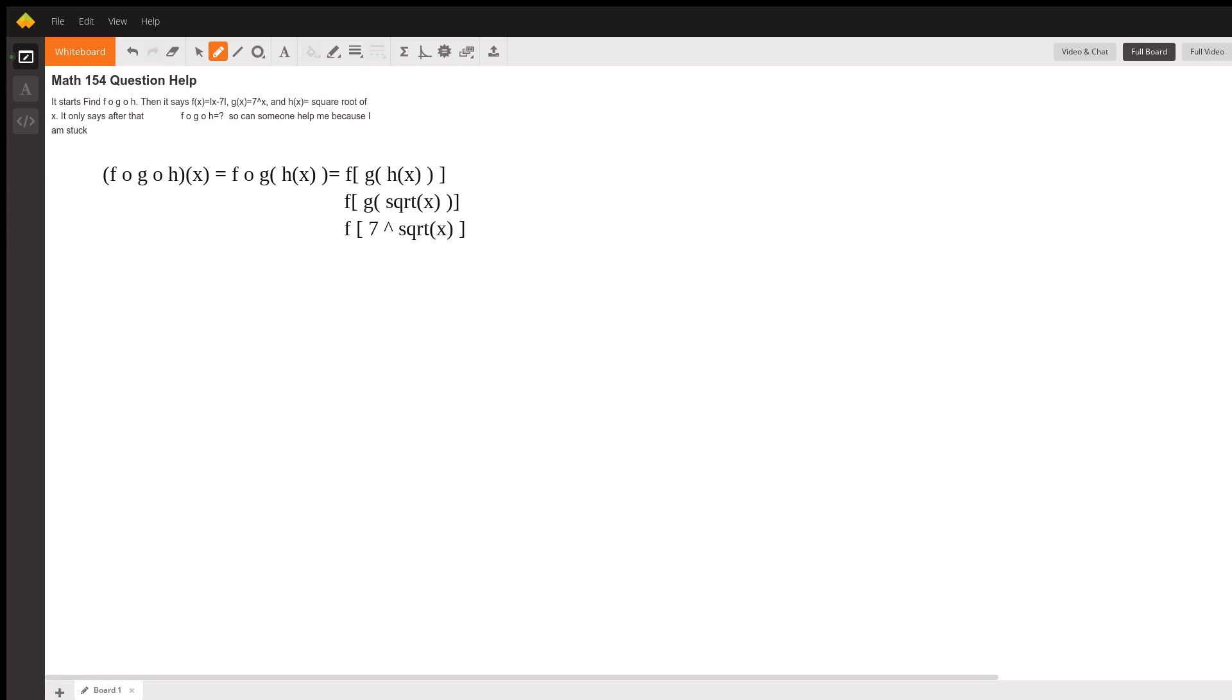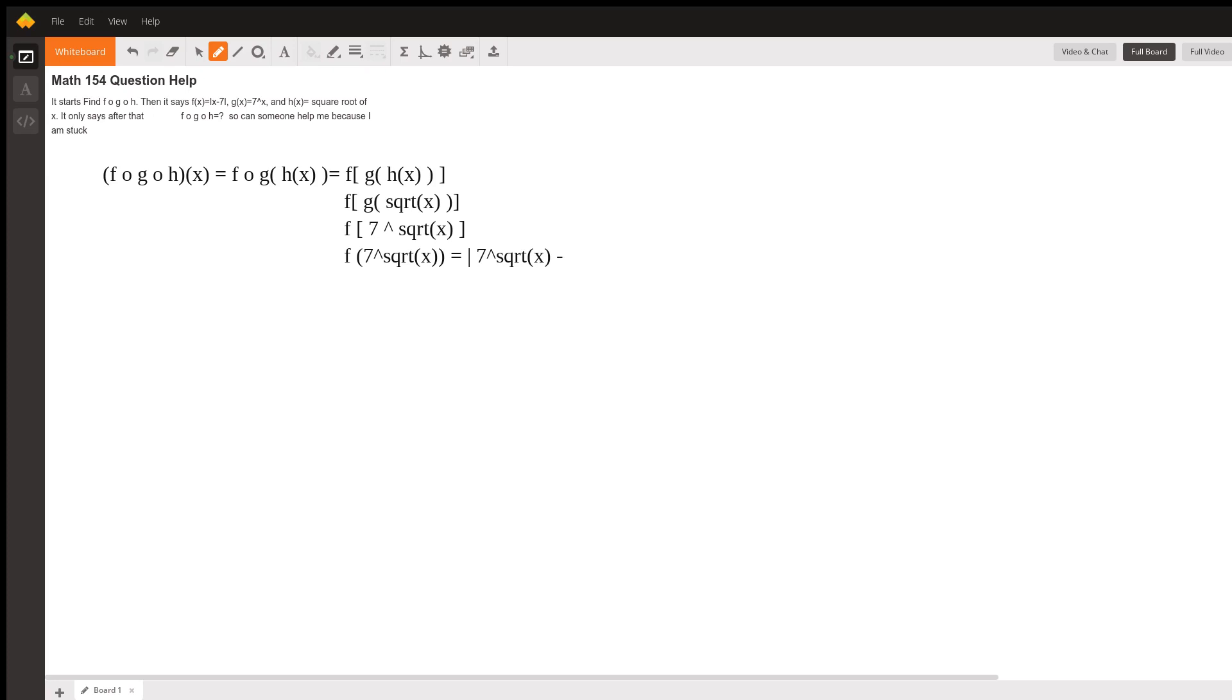So now f of 7 raised to the square root of x. Well, f of x is the absolute value of x minus 7. So this is going to be the absolute value. In place of x, we're going to have 7 raised to the square root of x, and then minus 7. And that's the answer.